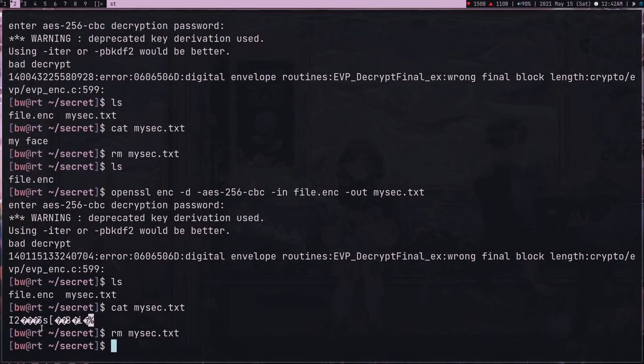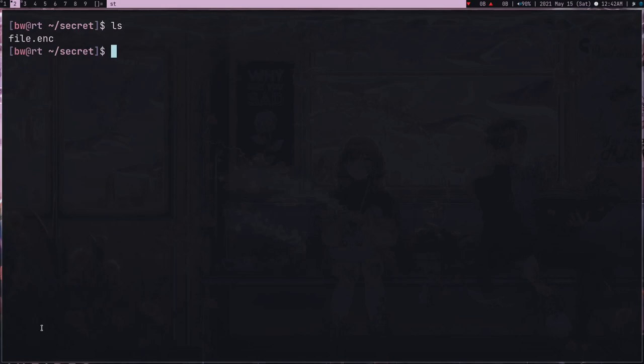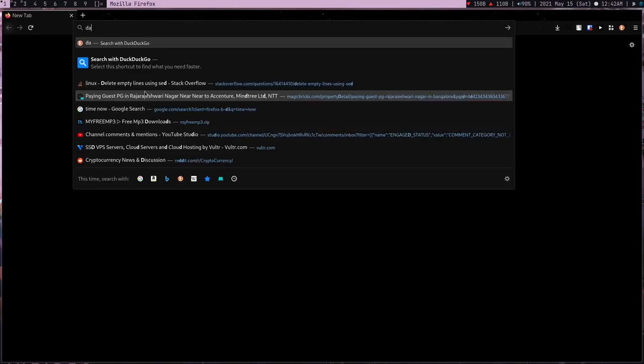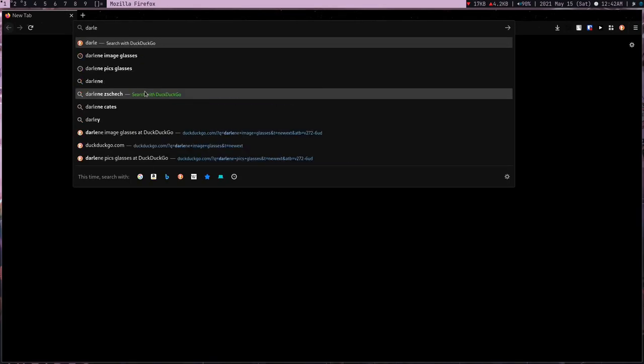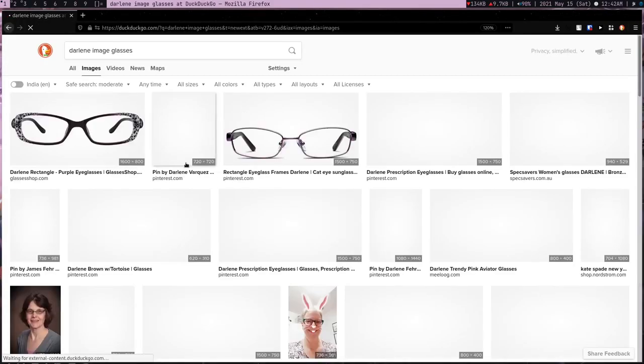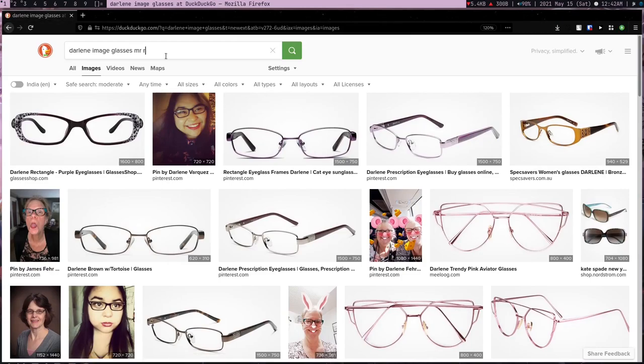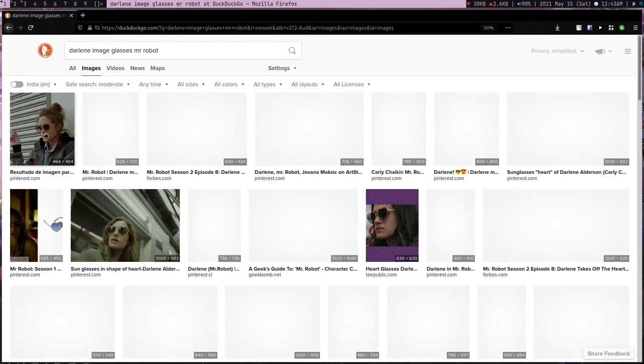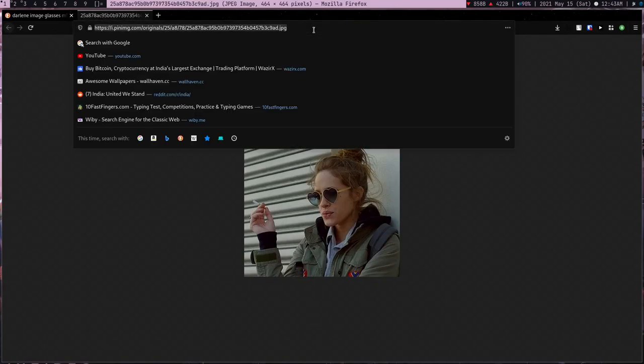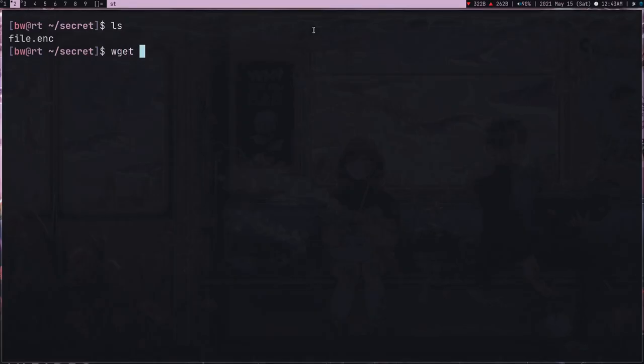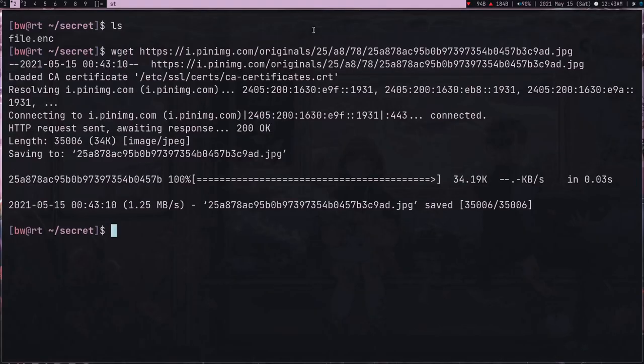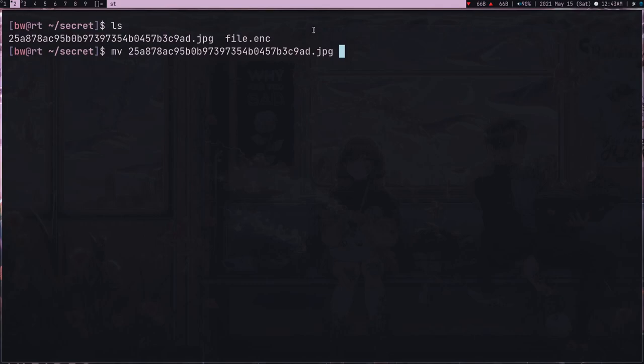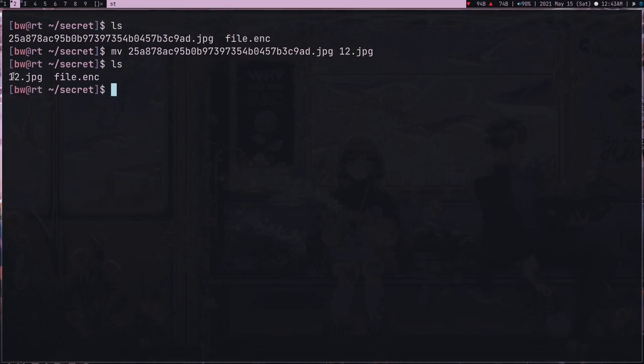Now suppose if you are more paranoid - you're like Elliot and it's always good to be paranoid. You want to hide your secret, but it's always good if you hide your secret inside a secret. What I'm trying to say is if I have to hide something, I will find an image first. So let's search for Darlene image. I'm just a fan of this character and I actually rewatched Mr. Robot yesterday.